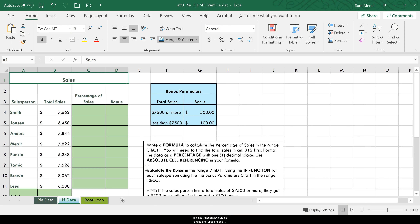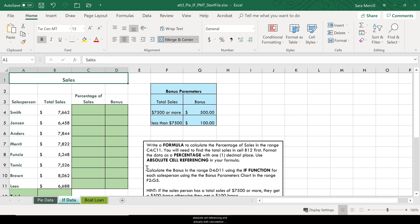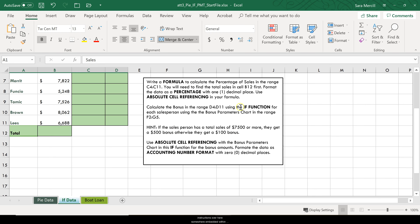Hi class! I thought I would go ahead and spotlight one portion of the PI-F PMT practice assignment, specifically working with the IF function. This particular portion deals with the IF function as well as calculating a percentage, which uses absolute cell referencing — and actually both calculations require absolute cell referencing. As a reminder, any assignments I create will always have my instructions embedded within the worksheet. Hopefully you can use this before or after for additional reinforcement.